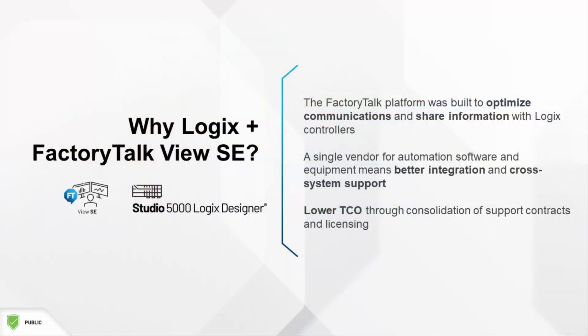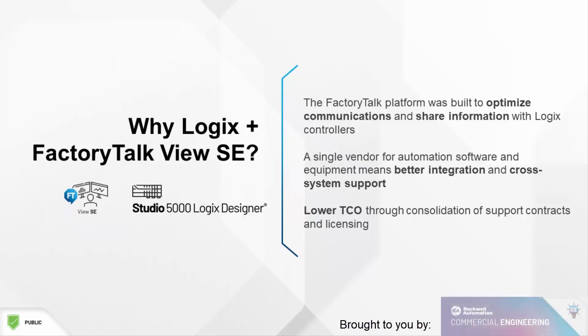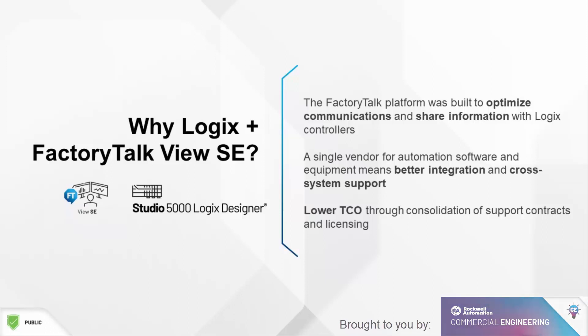The entire FactoryTalk software platform was built from the ground up for optimized communications with Logix-based controllers. Having a single vendor for both your automation hardware and software gives you tighter integration and cross-system support.